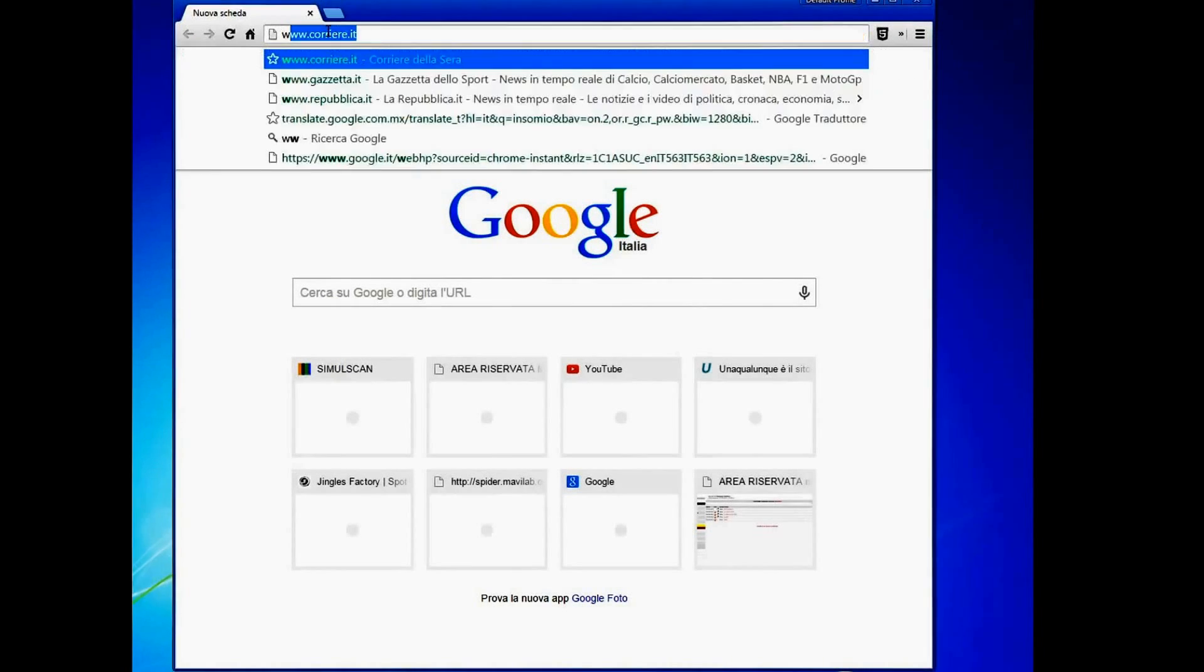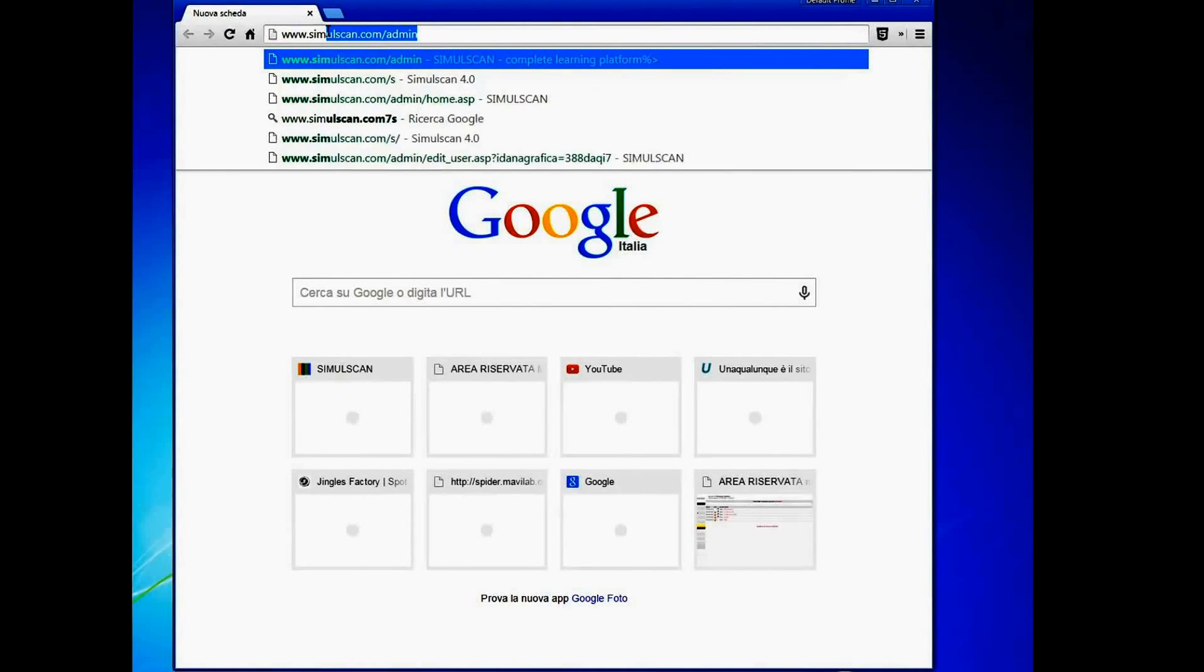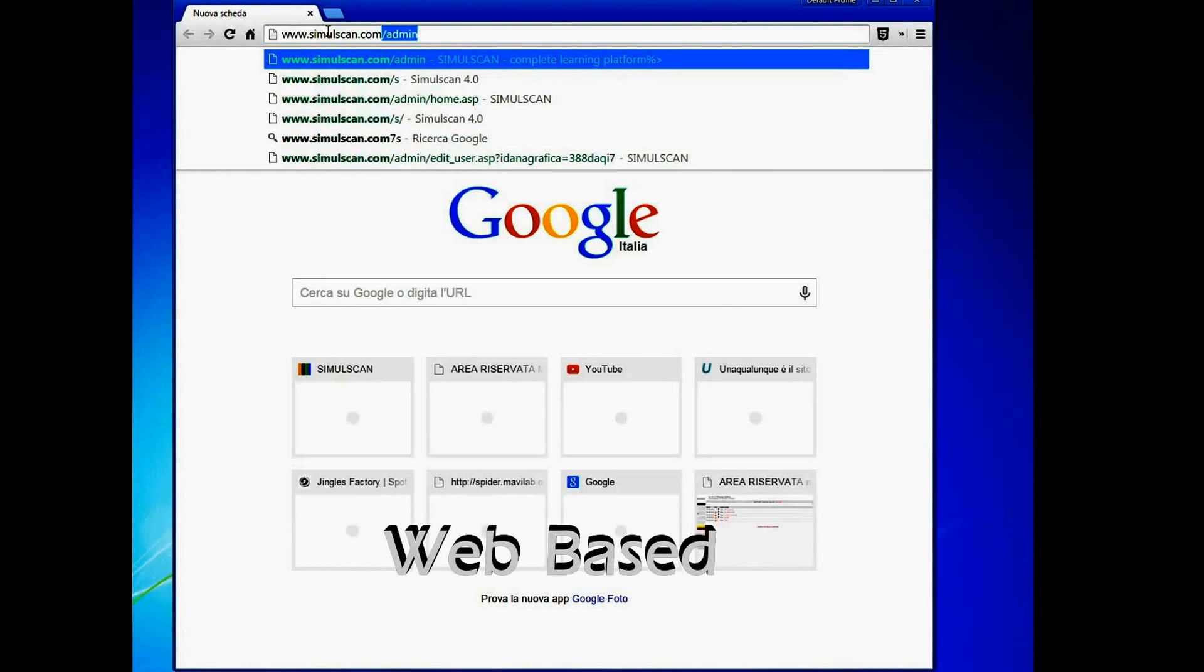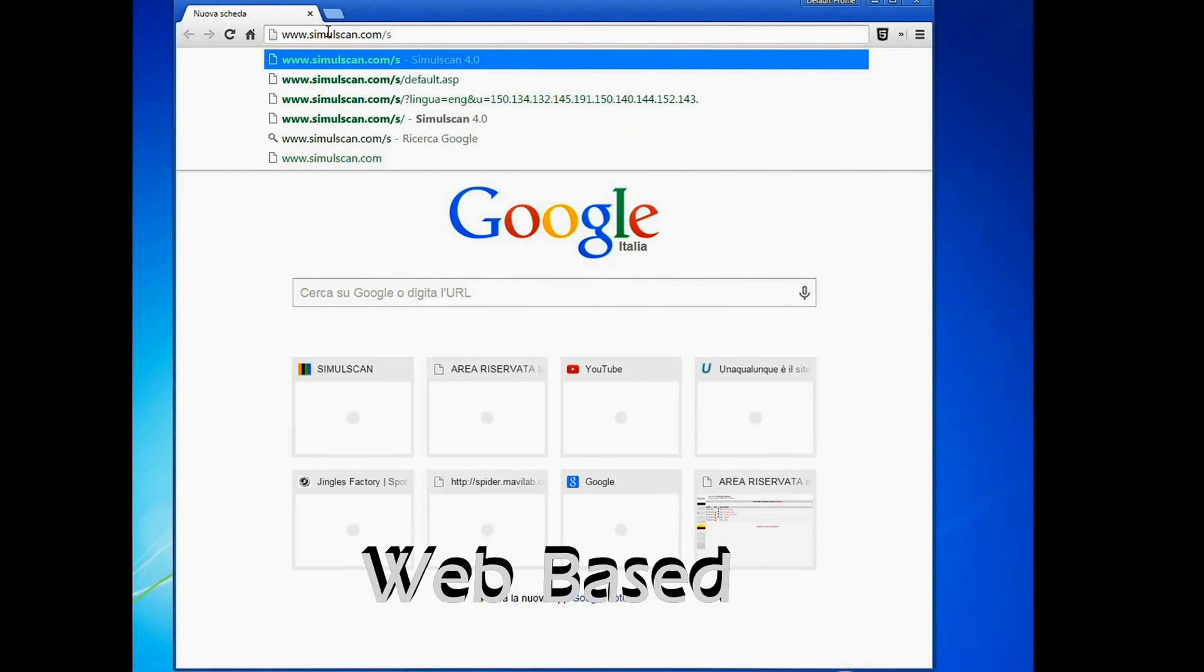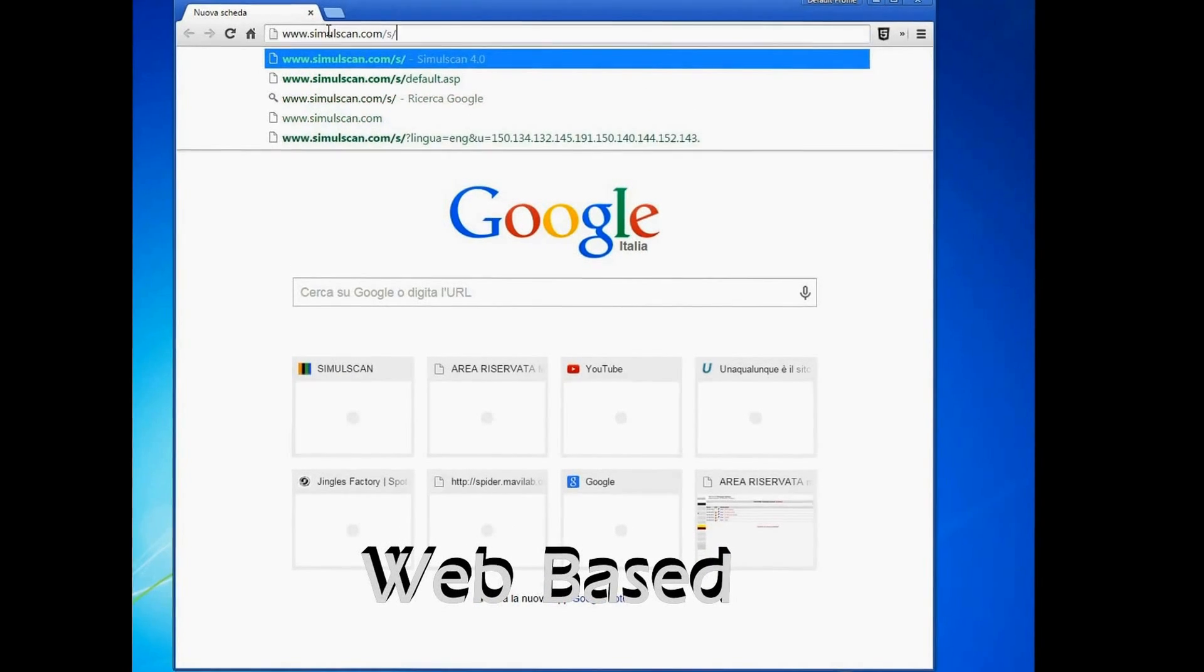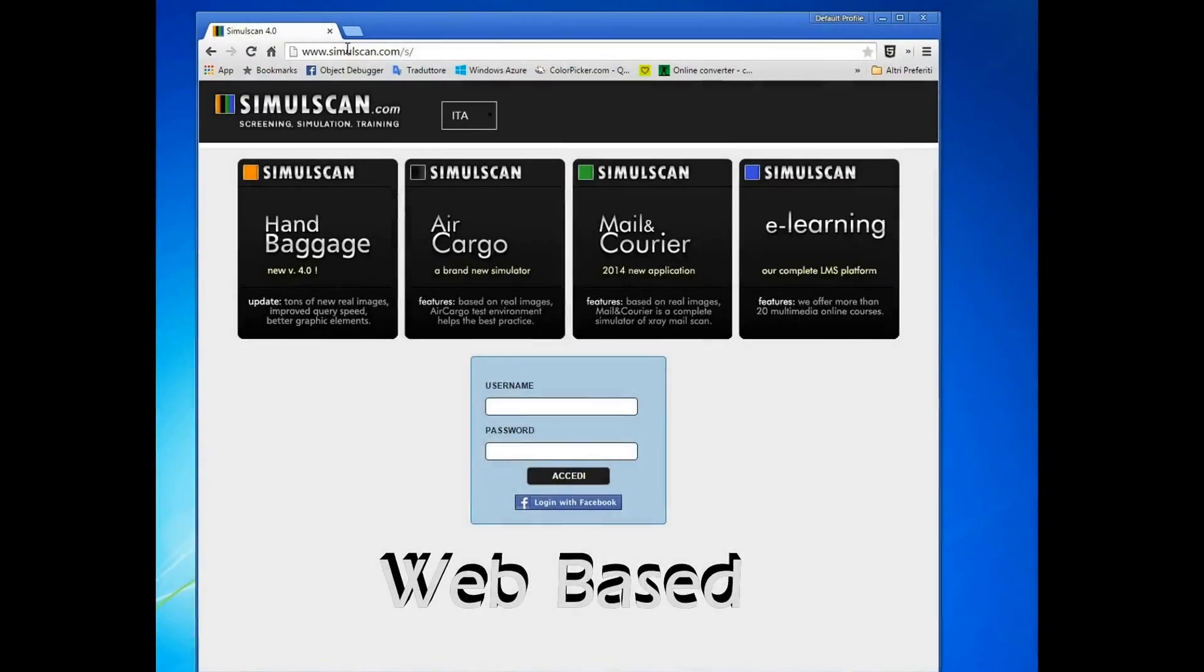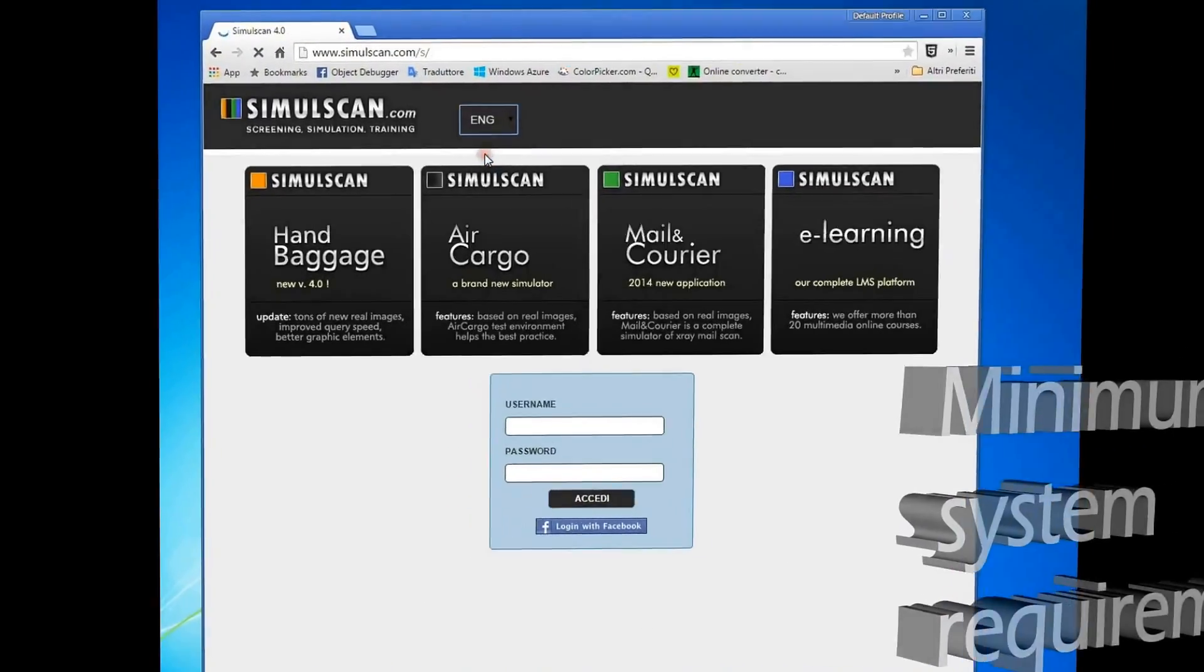Let's now take a look at SimulScan's basic features. SimulScan is an entirely web-based CBT, that means no installation is needed. It is accessible by any PC connected to the internet with minimum system requirements.